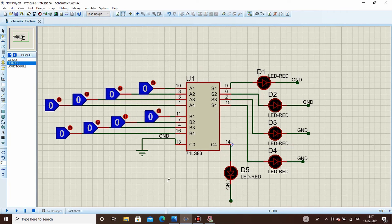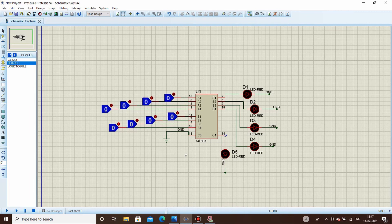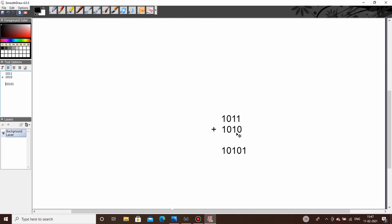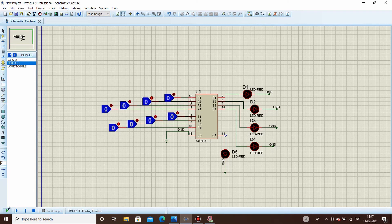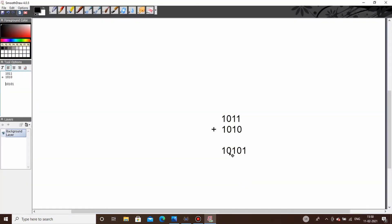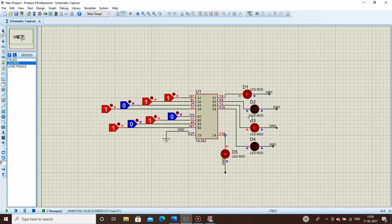We will label the net as ground. Now it's time to test our circuit. We'll use the same inputs as before — 1011 plus 1010. Start the simulation and change the switch positions. You can see the final answer displayed is 10101, which is the same as expected. We have successfully executed a 4-bit ripple carry adder circuit using IC7483.